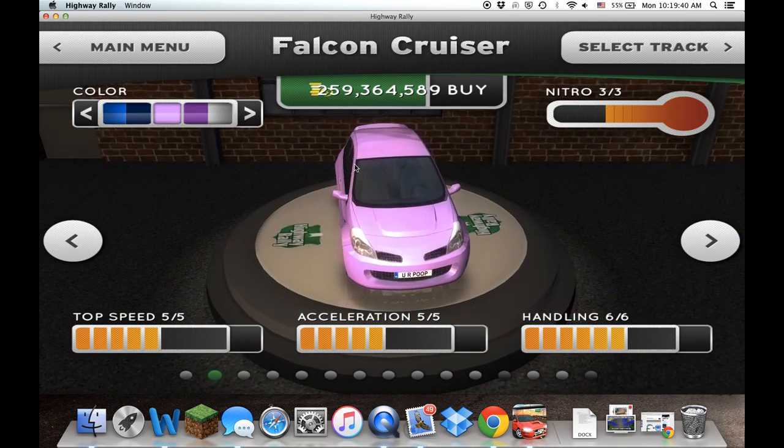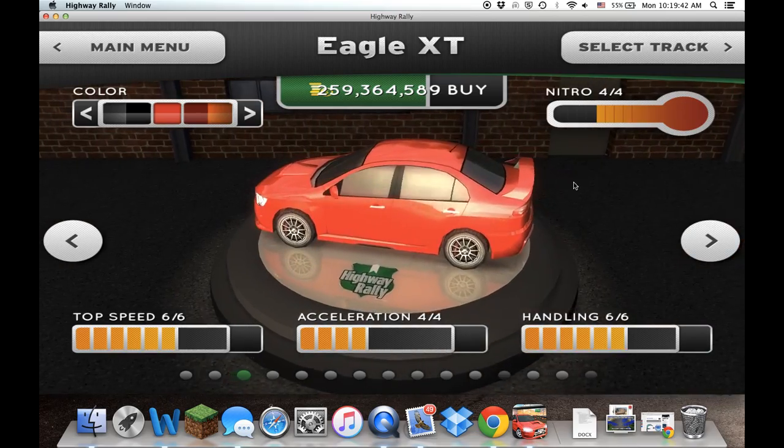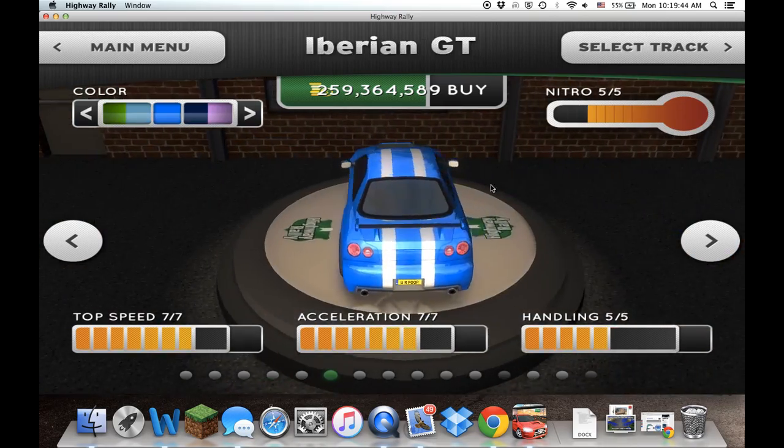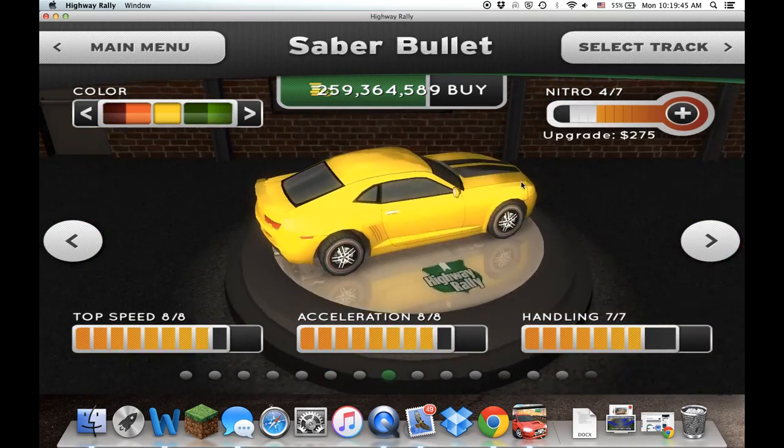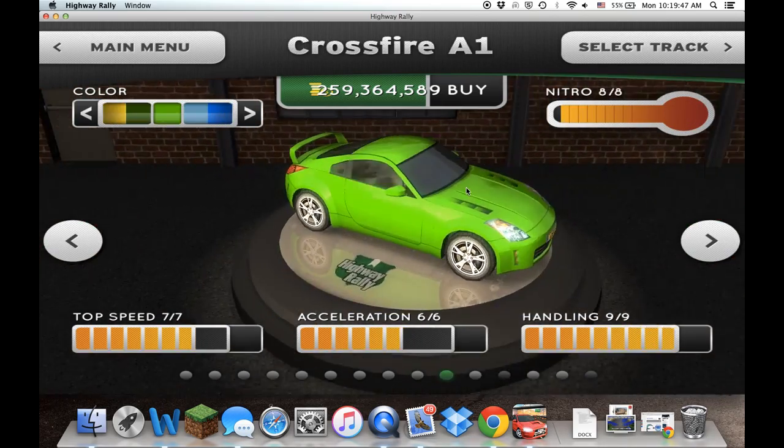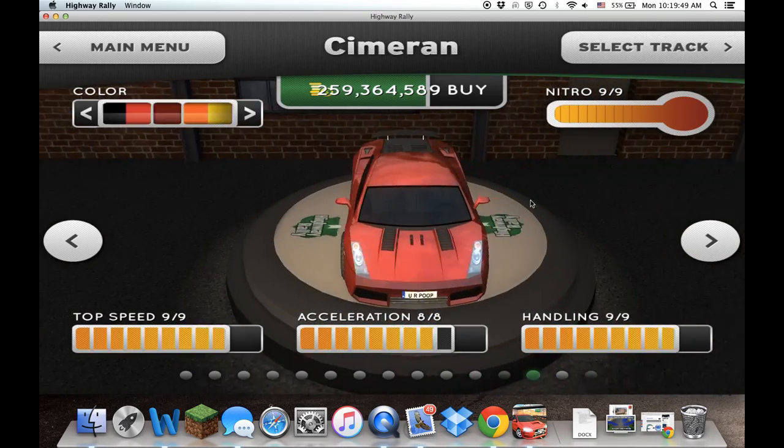I've already used this game, which is Highway Rally. I've already hacked it, gotten every car, and upgraded them all to the max. So this is what they all look like. It's kind of hard to tell because they're all black.